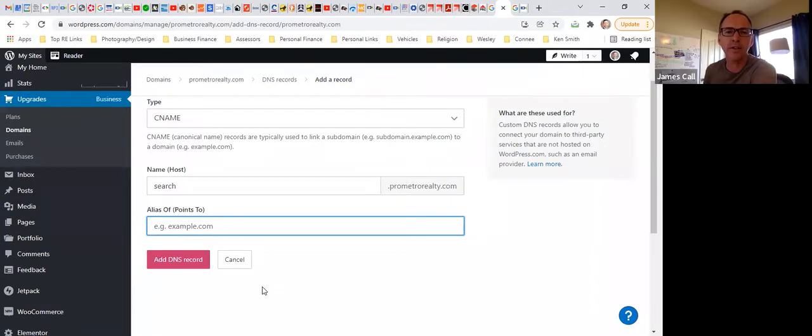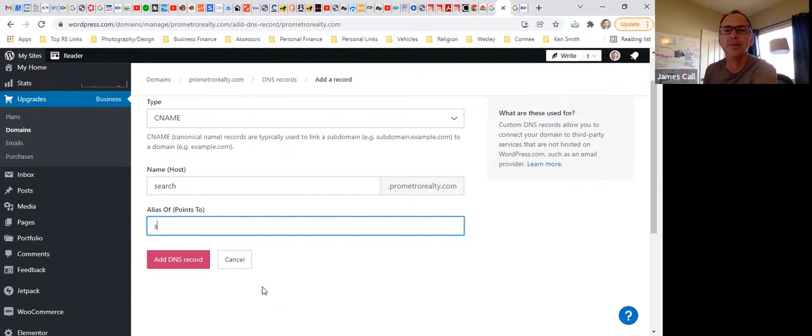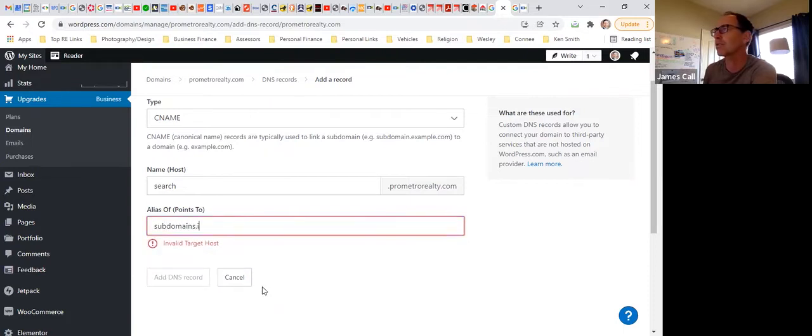And then down there we want to point that to subdomains with an S at the end dot idxbroker.com.